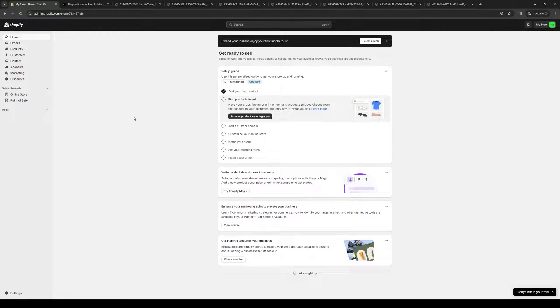To get Bloggle going, we need to get access to the Shopify app store. To do that is quite simple. You first want to make sure that you're logging into your Shopify account as an administrator. Just log in and this is what the dashboard looks like.